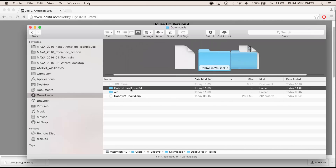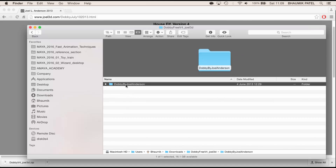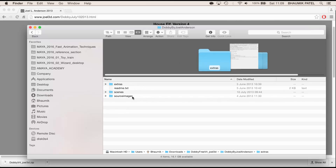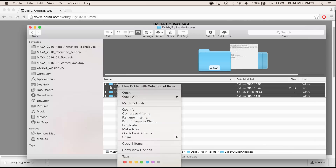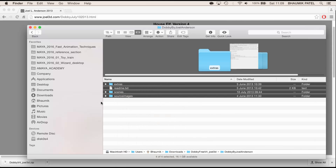This is on a Mac and I've got my folder there. Inside there there's going to be a scenes folder and a source images folder. I'm going to copy this, right click, copy, and I'm going to create a new project in Maya and put these files in the project.